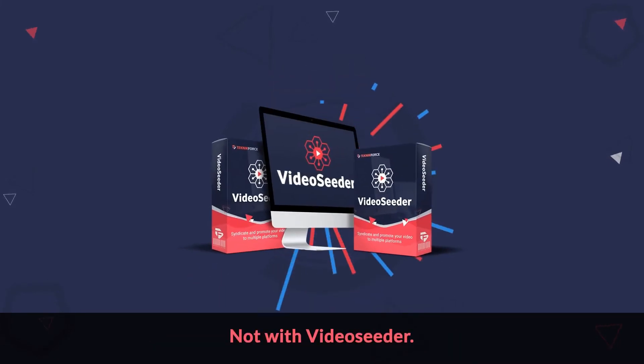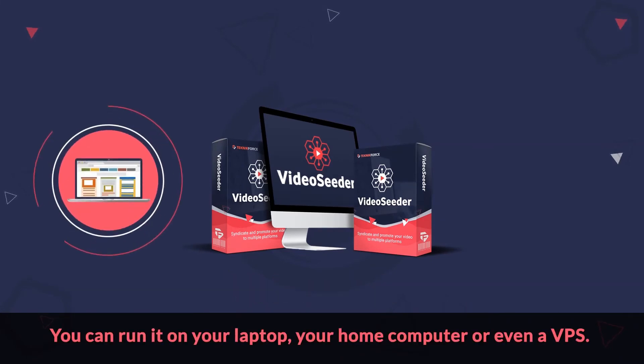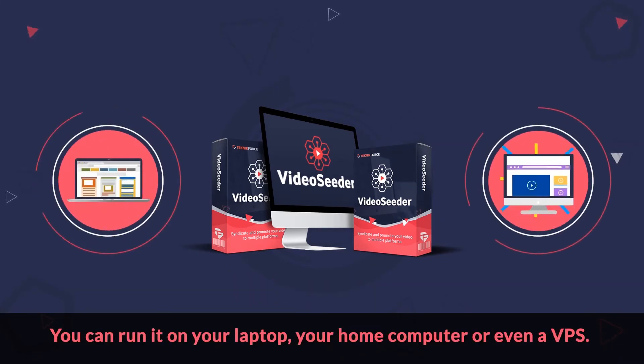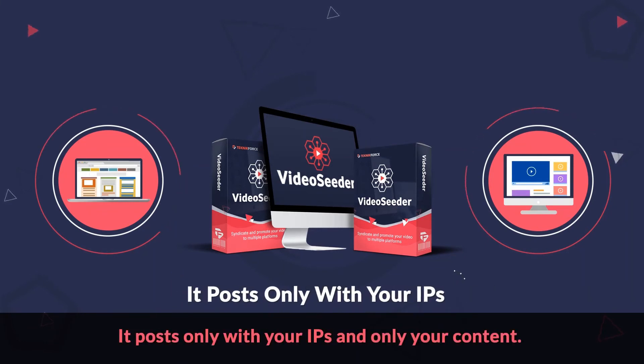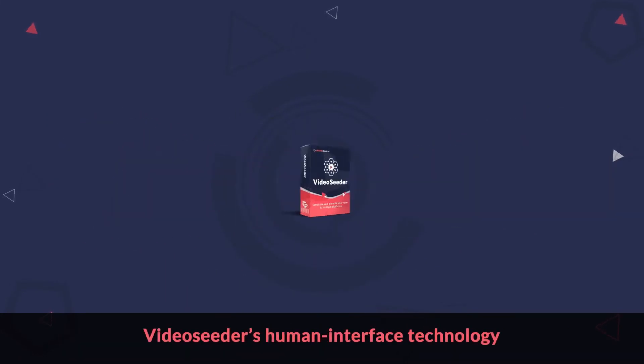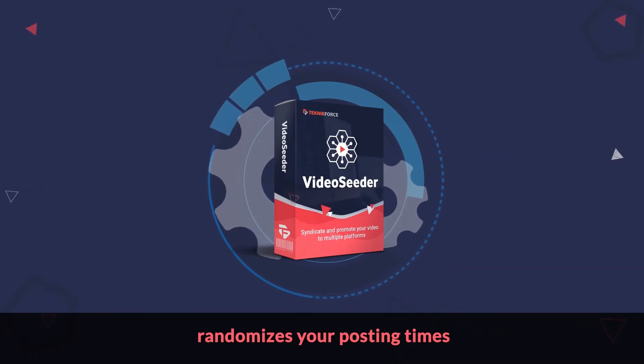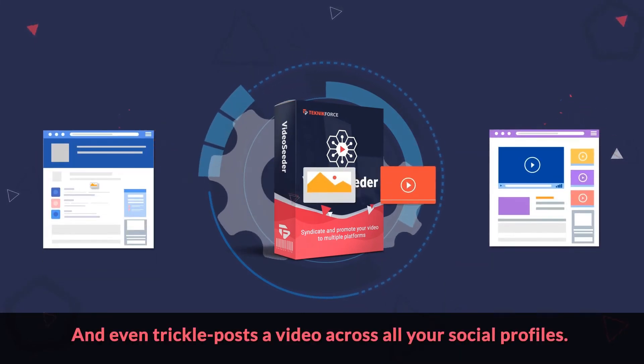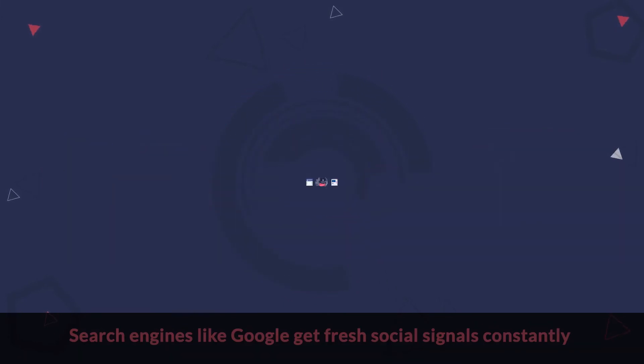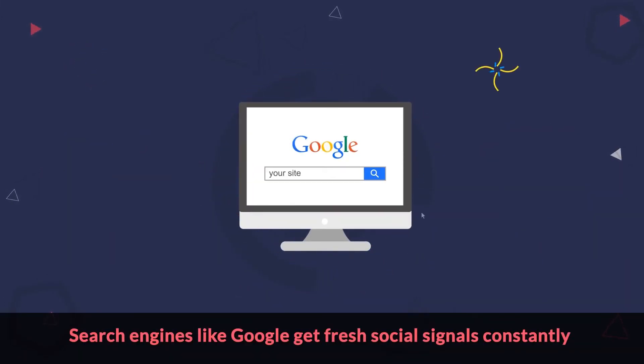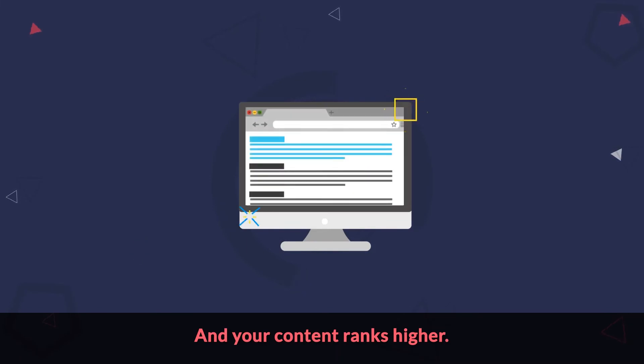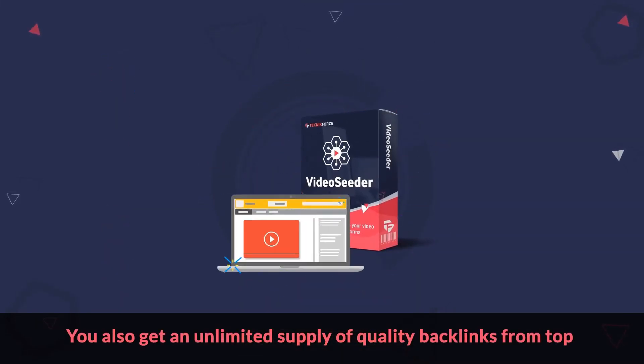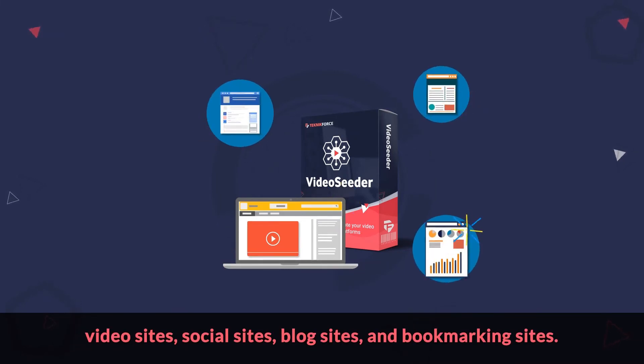Not with Video Seeder. Video Seeder is a desktop app. You can run it on your laptop, your home computer, or even a VPS. It posts only with your IPs and only your content, keeping your accounts safe and giving you the full potential reach. Video Seeder's human interface technology randomizes your posting times and even trickle posts of video across all your social profiles. Search engines like Google get fresh social signals constantly and your content ranks higher. You also get an unlimited supply of quality backlinks from top video sites, social sites, blog sites, and bookmarking sites.